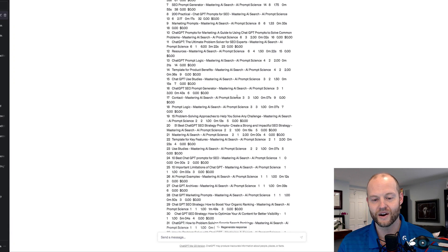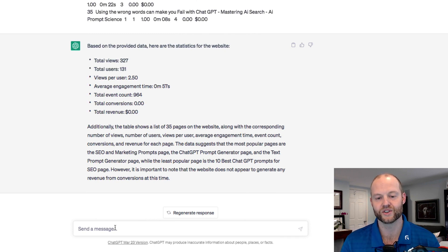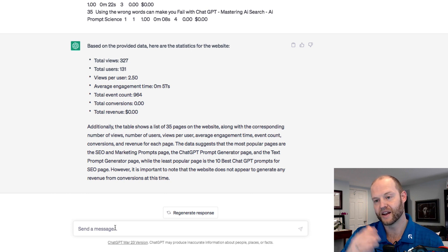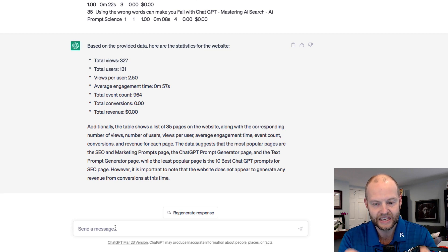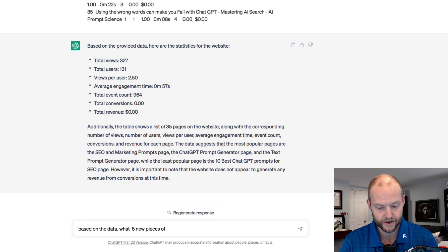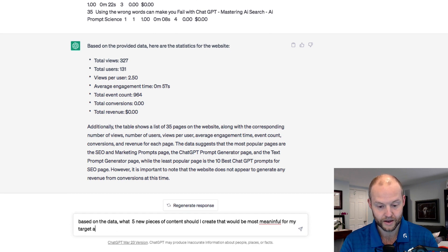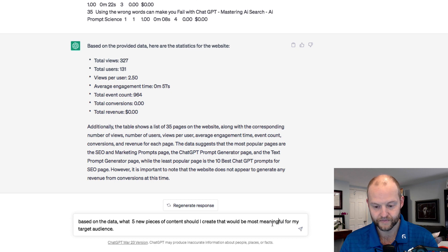So we put in our 35 inputs, pasted them in, and ChatGPT gave us some insights. Now I'm going to start asking ChatGPT some questions. We haven't prompted it to be an expert in optimization, content, and SEO yet — that may be another video. But now I want to see what else I can glean from this data. So I'm going to say: based on the data, what five new pieces of content should I create that would be most meaningful for my target audience?